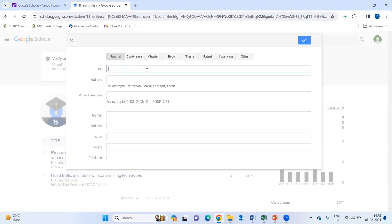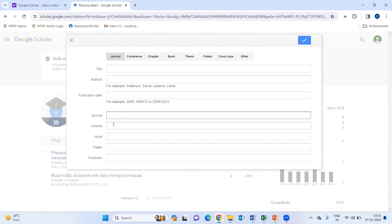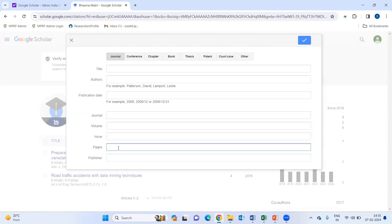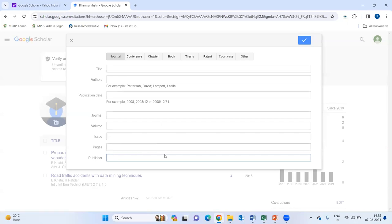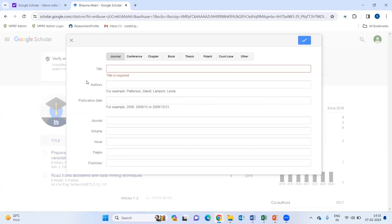You need to just write the title of the paper. You can add article, authors, publication date, journal, volume, issue, page numbers and publisher. Once you will be filling all the details and done.